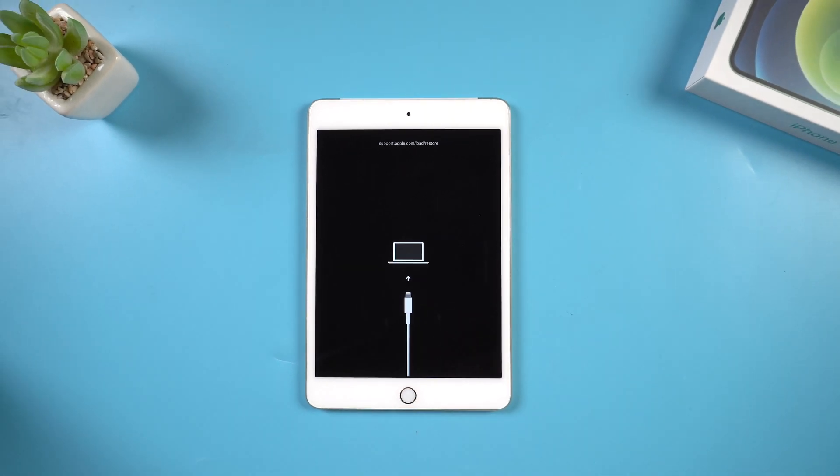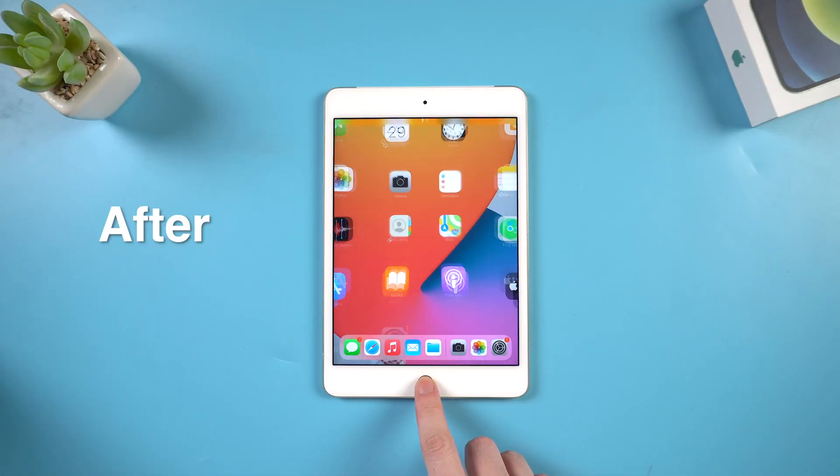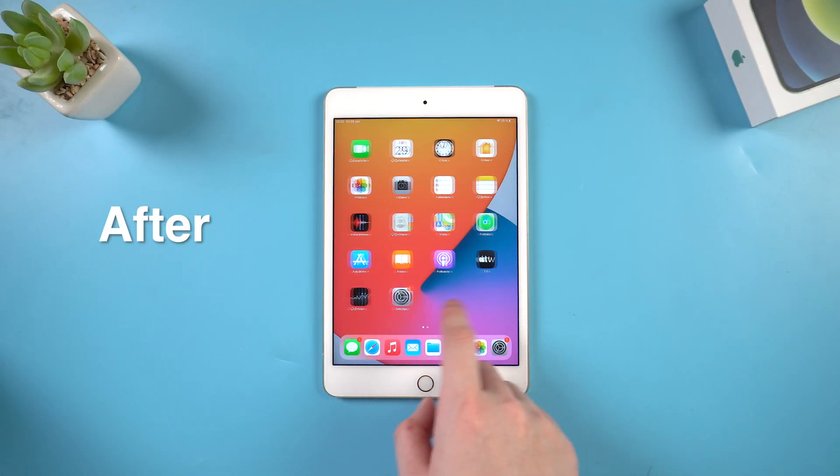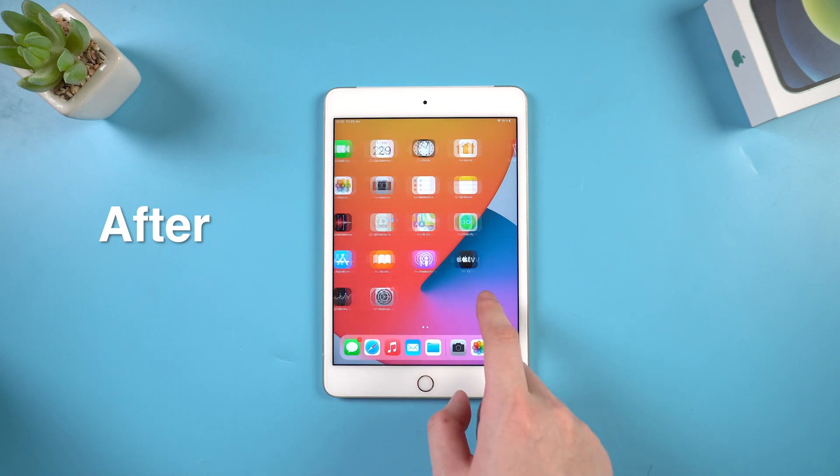Besides iTunes, how to restore your iPad without any data loss? I've got some tips for you today.